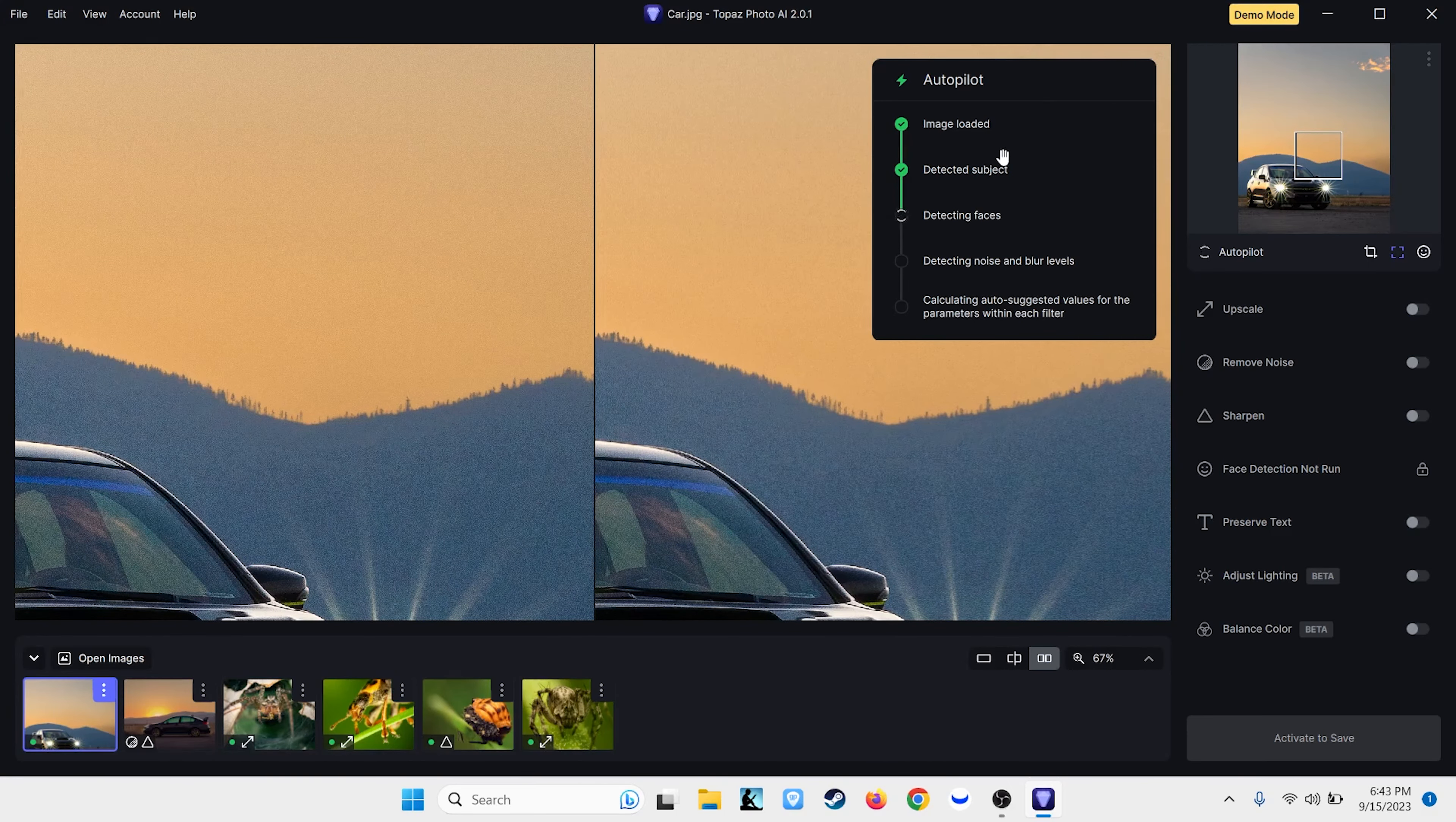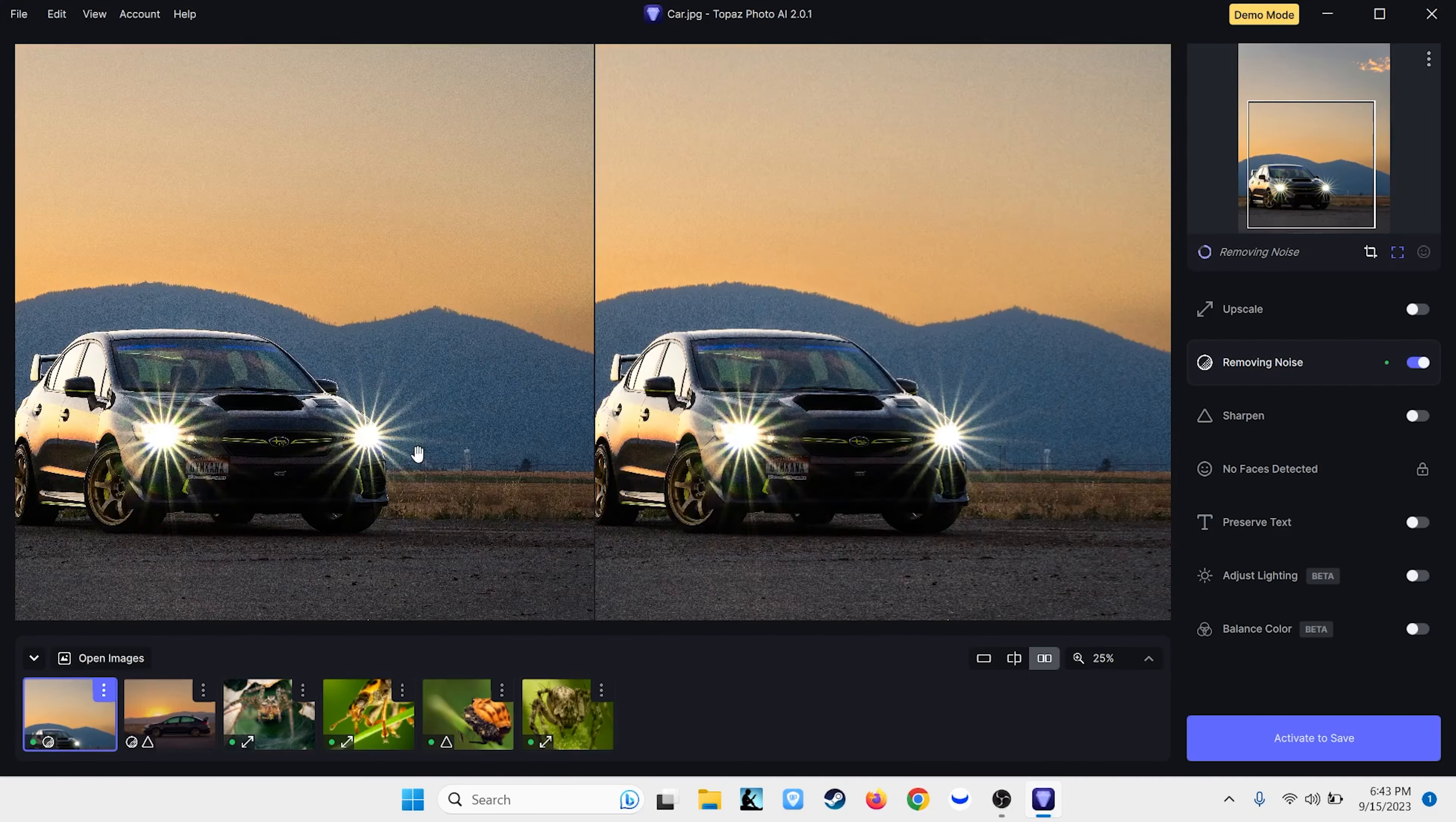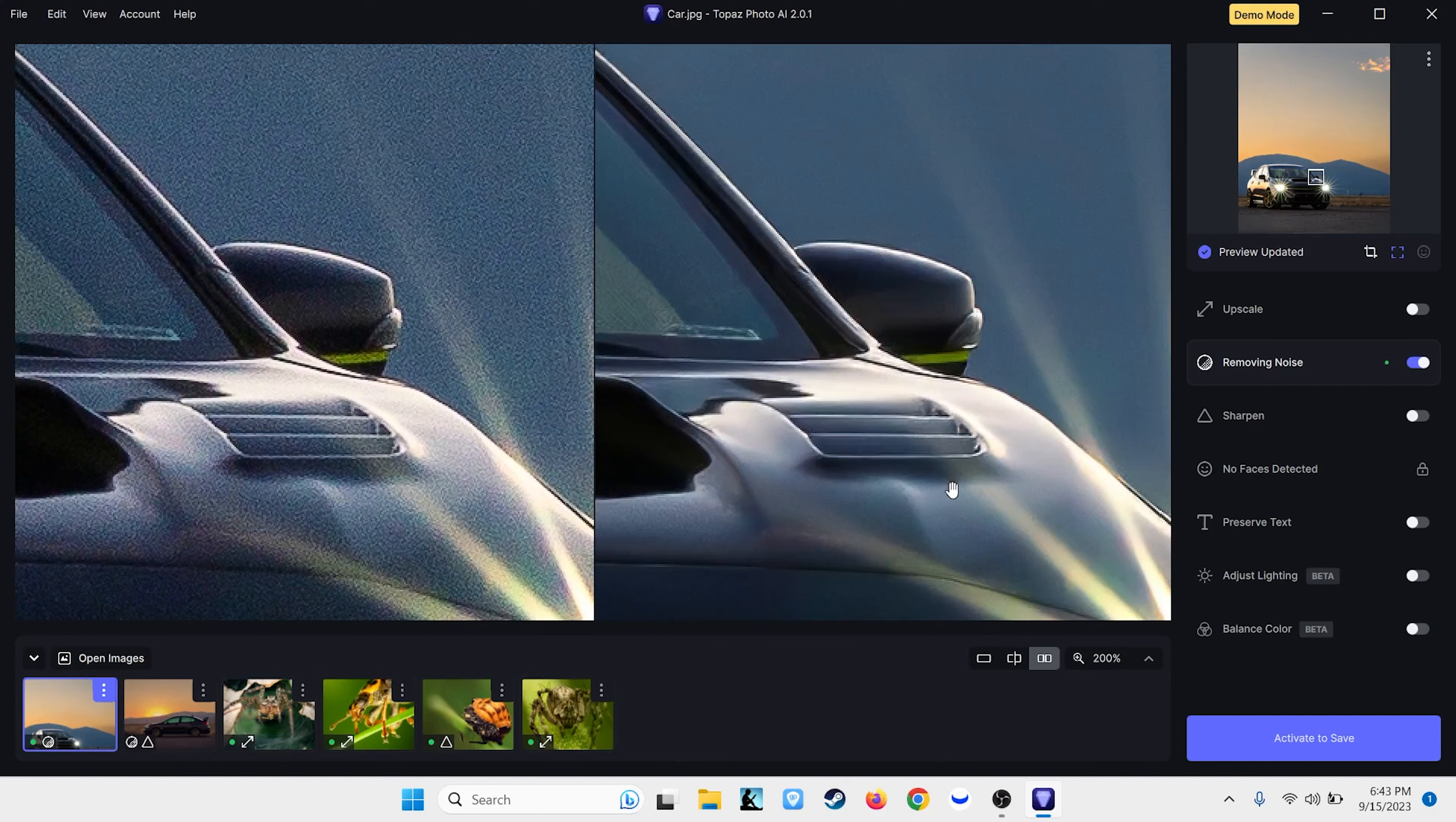So, on this one, it's running through. We'll see what it decides it needs. I'm going to guess that it's going to want to do some noise reduction. Yeah, it is. So, this is an image that I actually added grain to on purpose. But, let's see how good it does at 200% of removing that. Look at that. That is incredible.